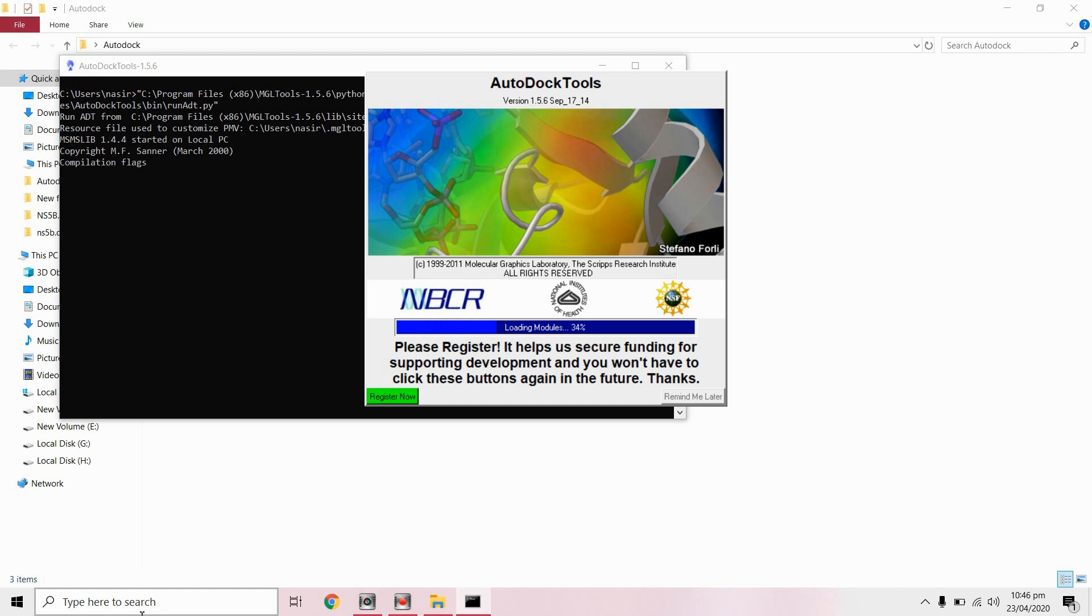First we will prepare ligand file and then our protein file and then we select parameters and docking parameters and then we will perform docking by using AutoDock.